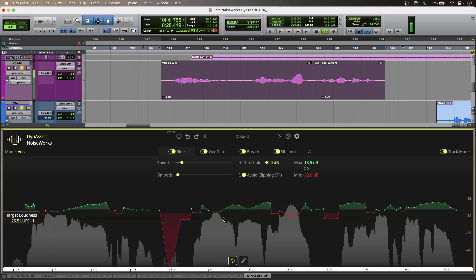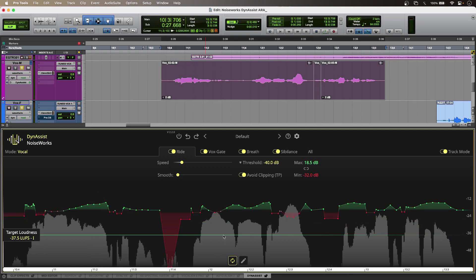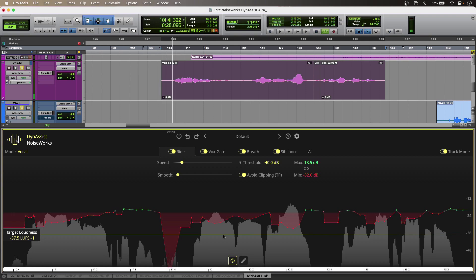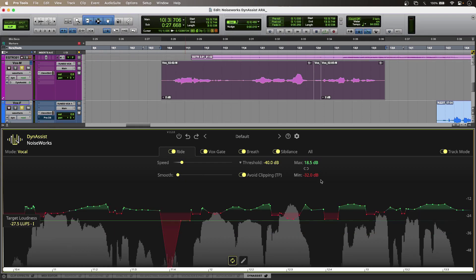They say my words cut you. And although level riding is the first of the four processes, I can actually adjust my maximum and minimum values without affecting the gate, breath, or sibilance sections. So very useful there. I can just tweak away without having to think about it.